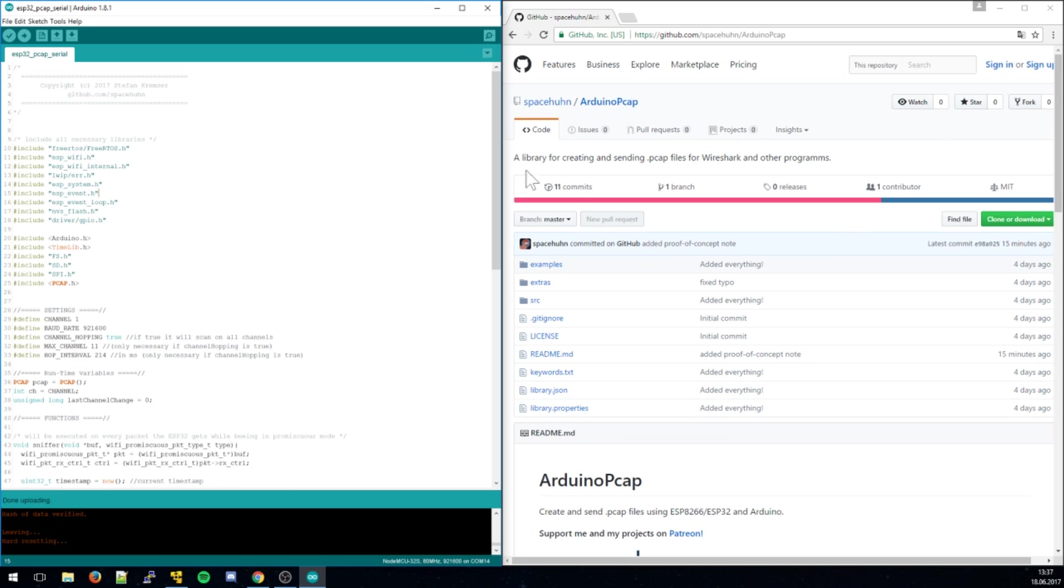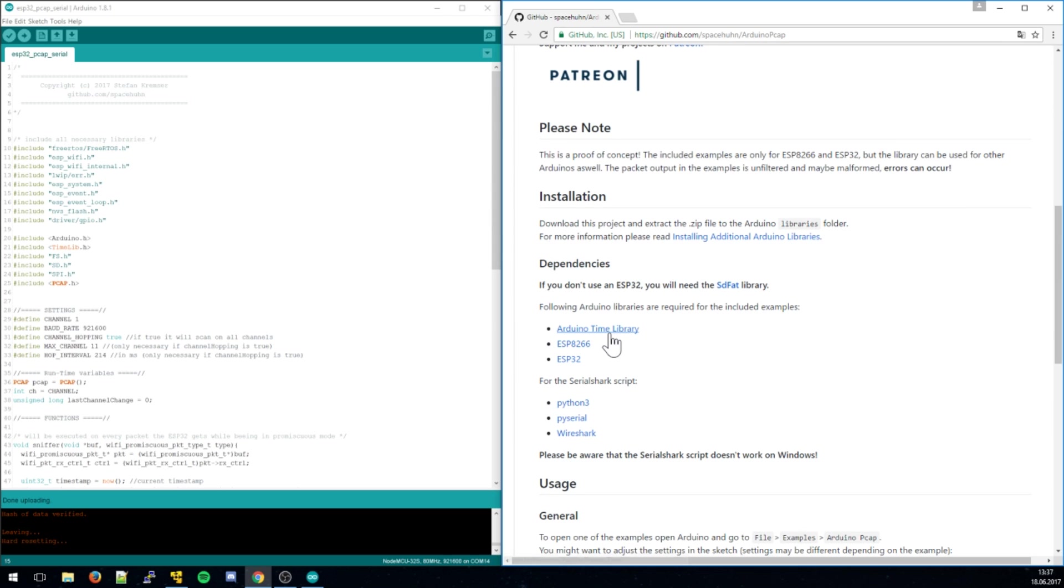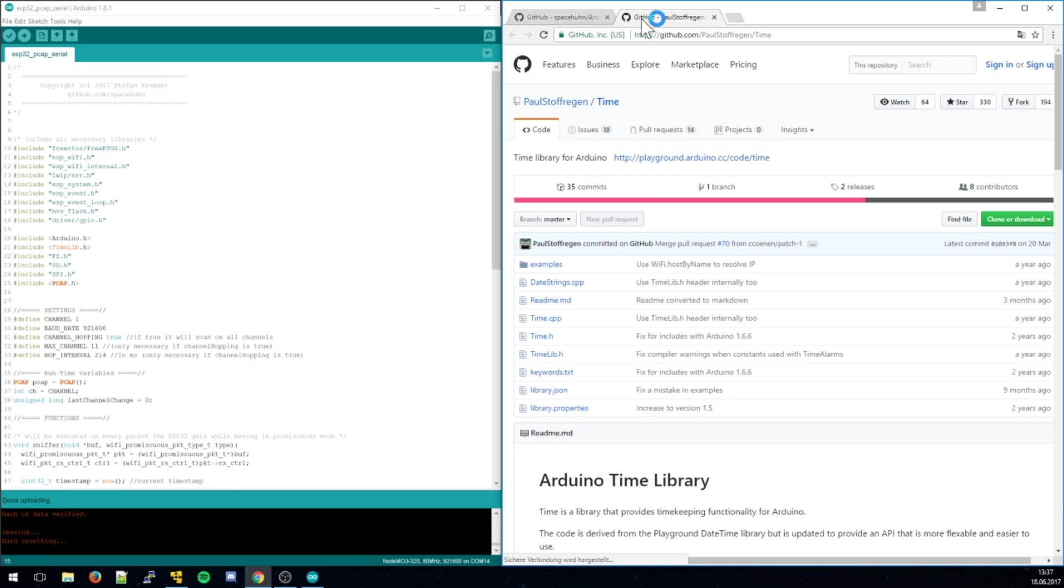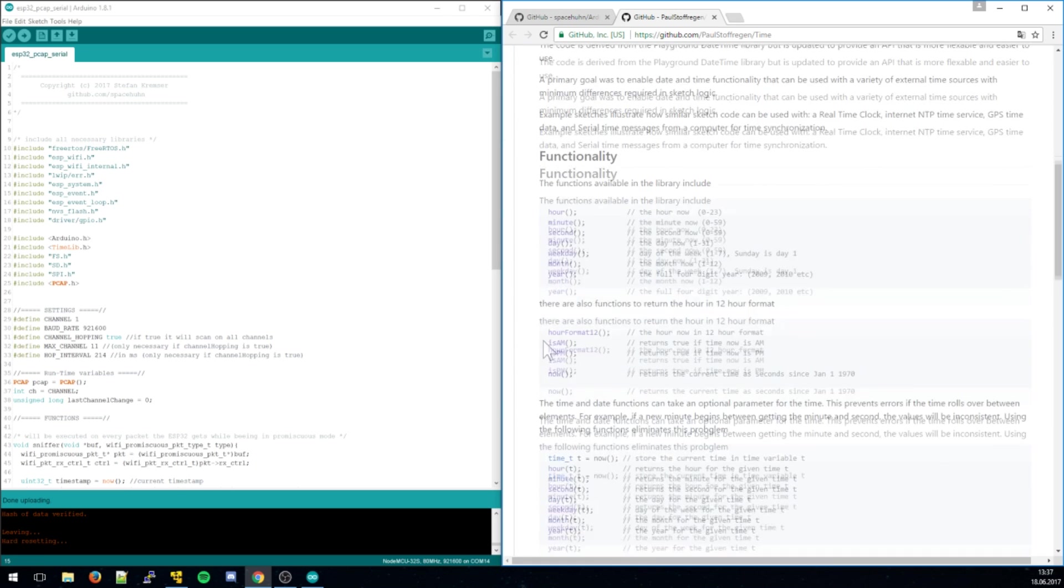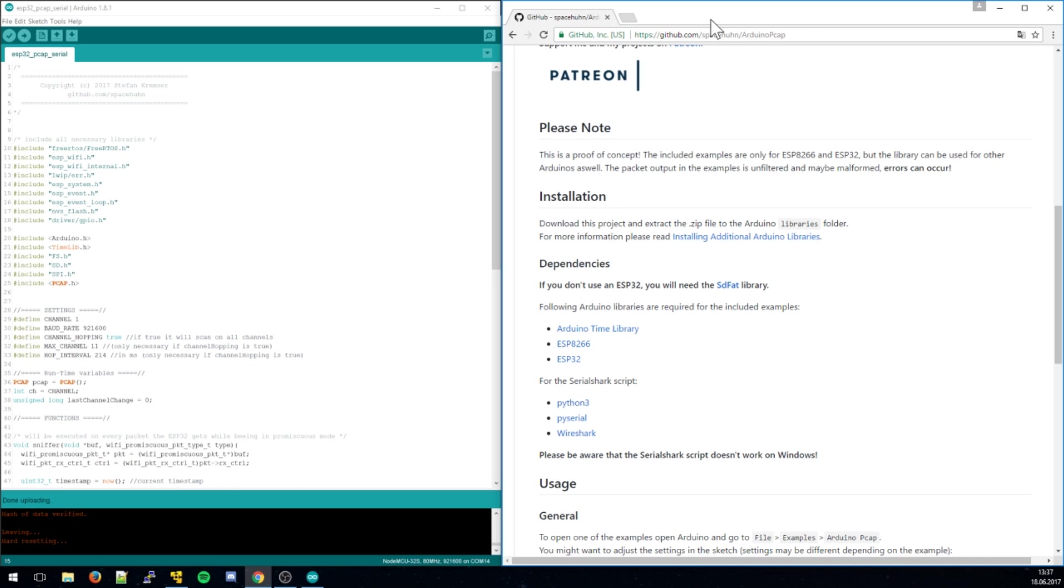It's really simple. So you have to install this library. And you're gonna need to install the Arduino time library. It's just because the PCAP files need a timestamp. And this library just makes your life easier.